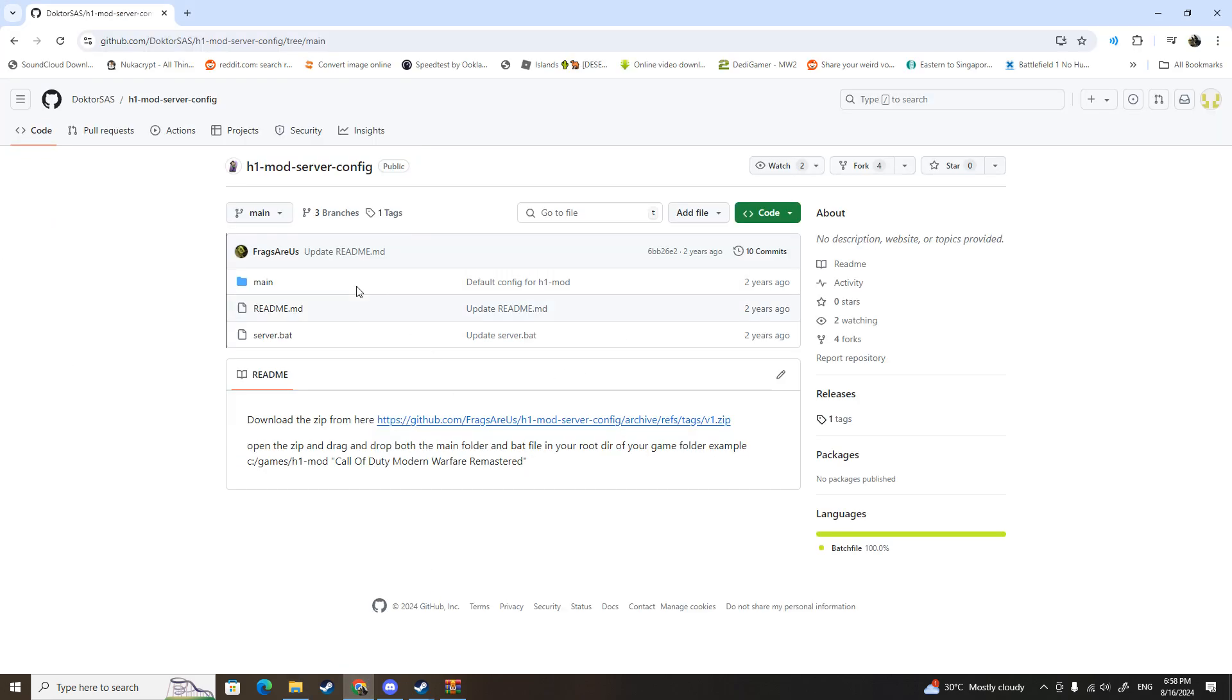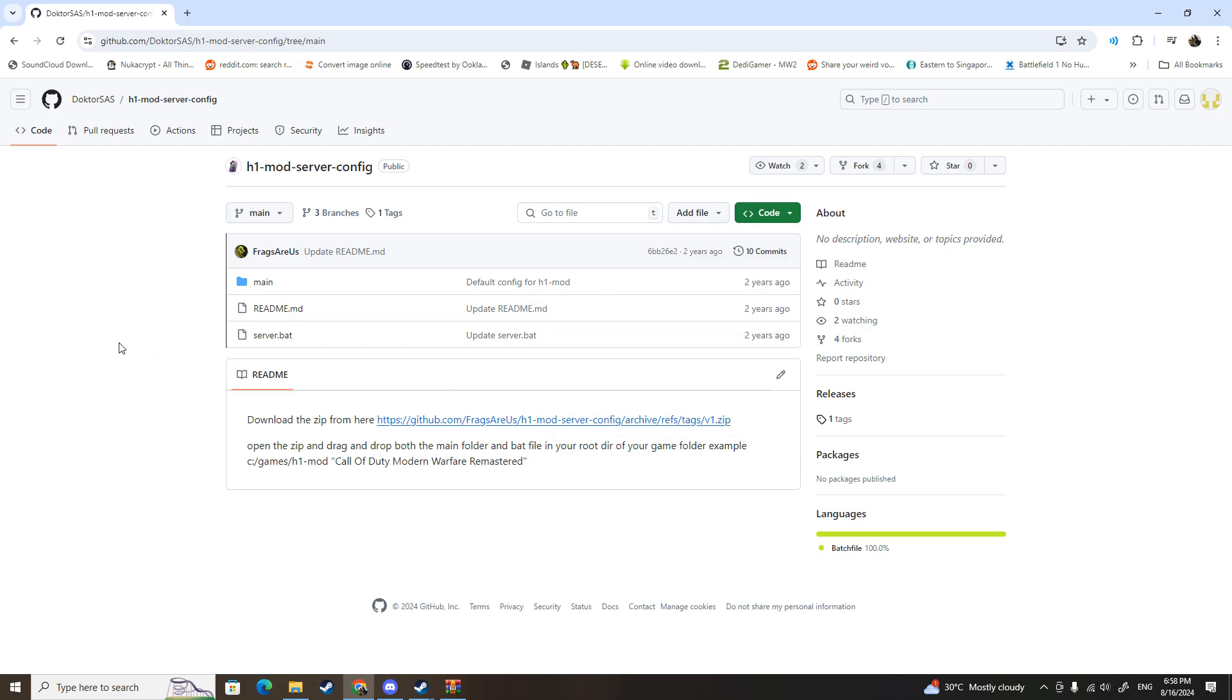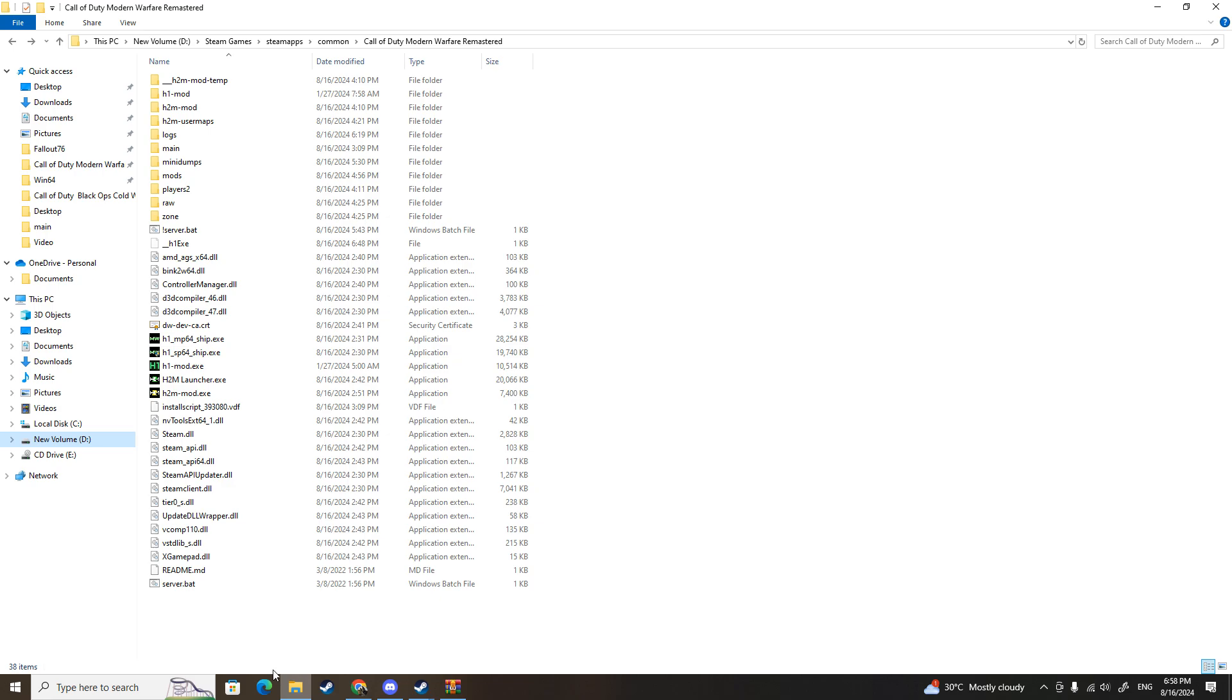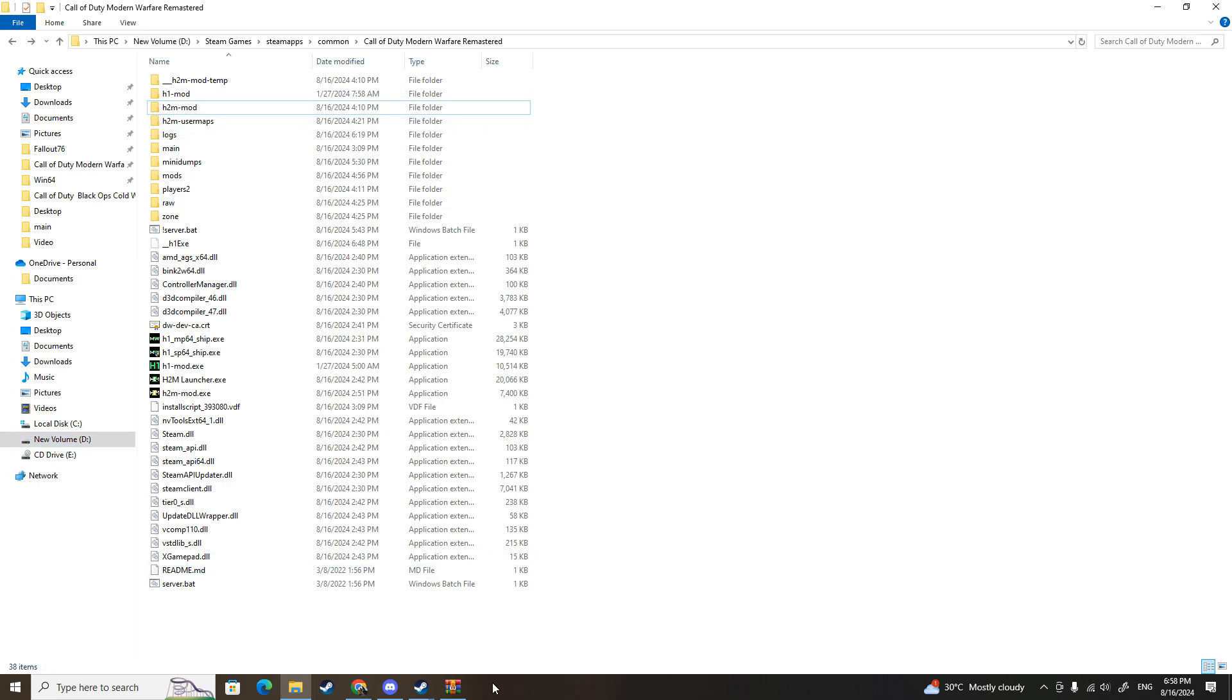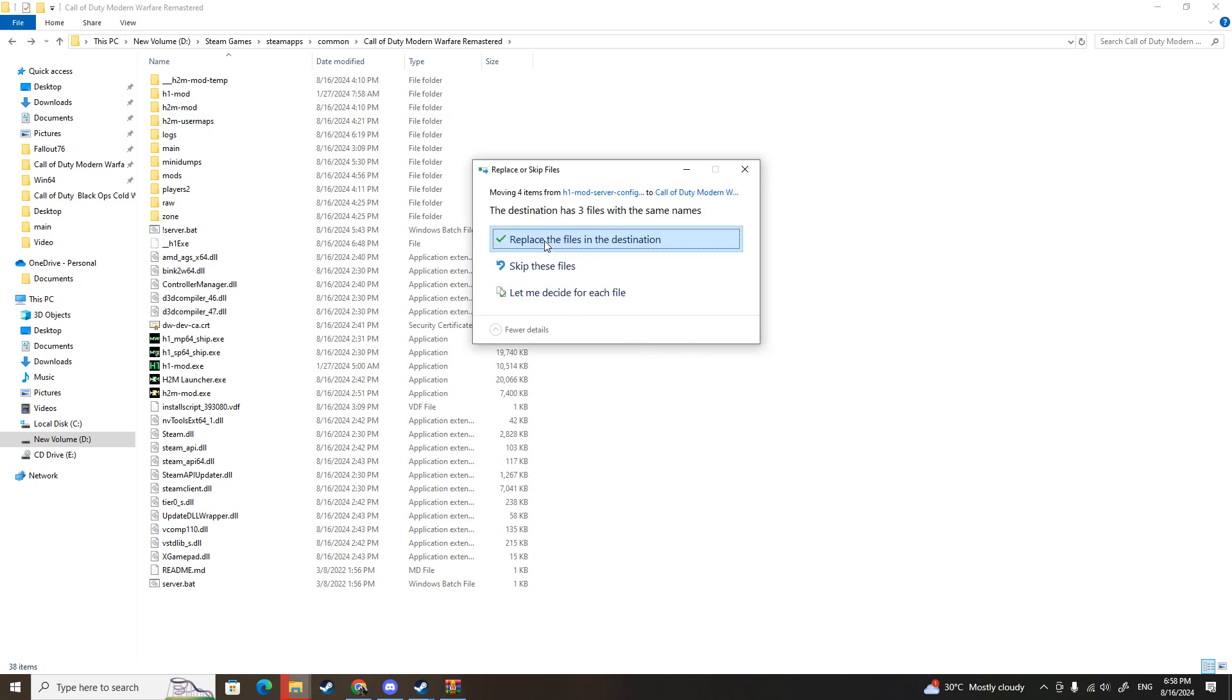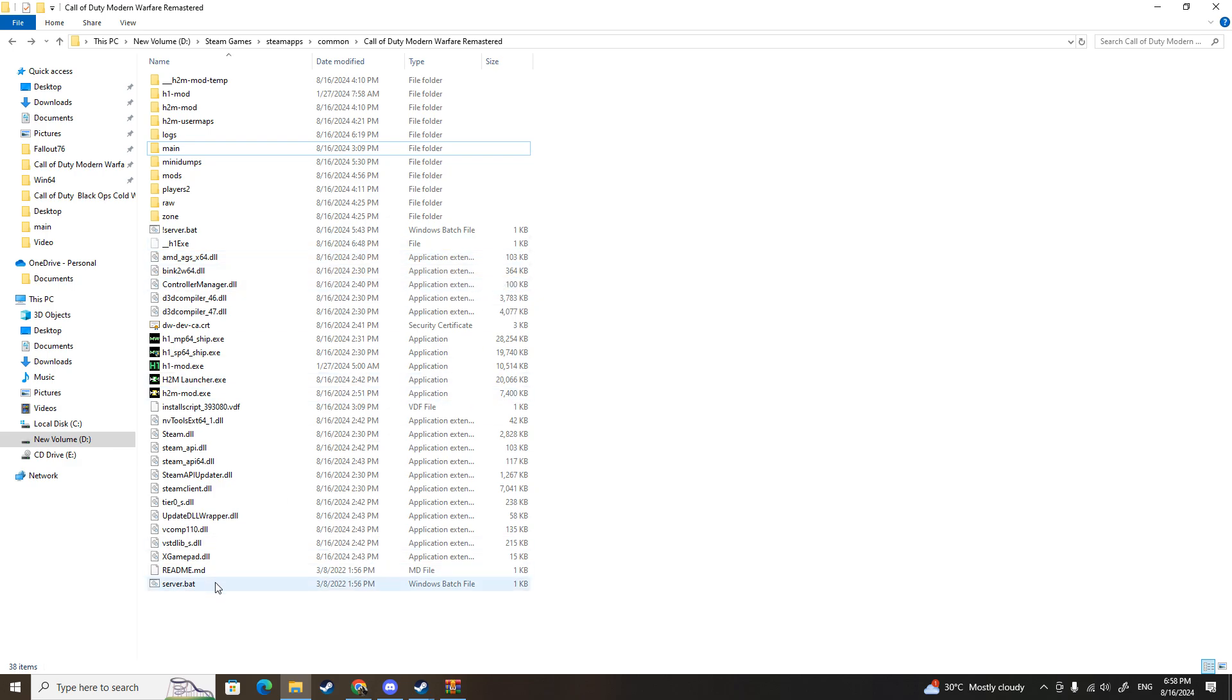First things first, click on the link down in the description below. It will give you this page and you just click code and then download zip. Once you download it, you get these three files: main, readme, and server.bat. Go back to your Modern Warfare Remastered folder where you have your H2M mod files and drag all three files into the folder and replace them.